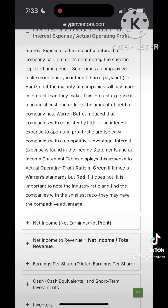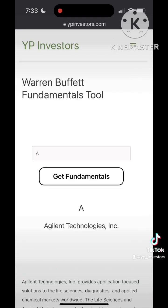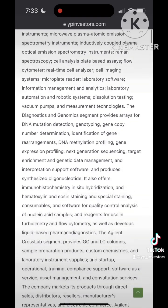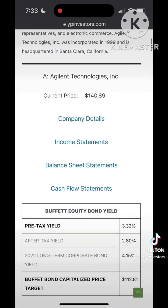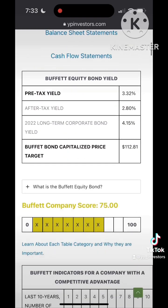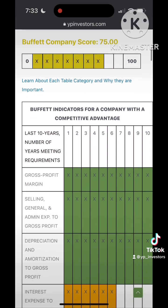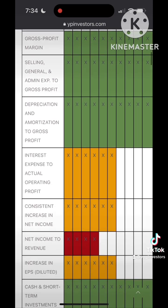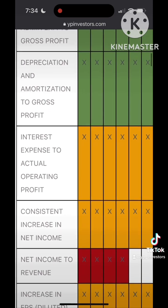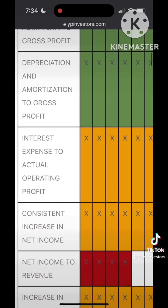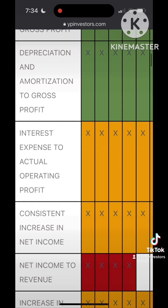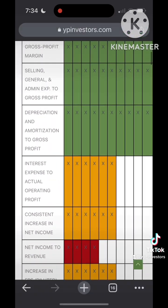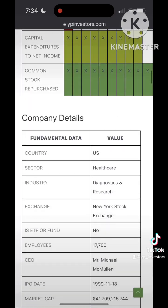Companies can also make money on interest payments from financing other companies' debt. For example, banks do this all the time. Although banks may make more money on interest income than interest expenses, the majority of companies will have more interest expense than interest income.